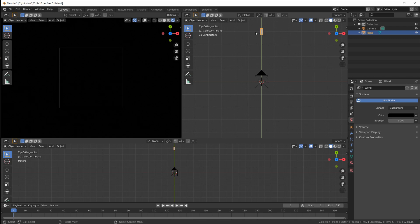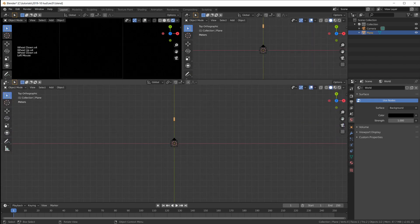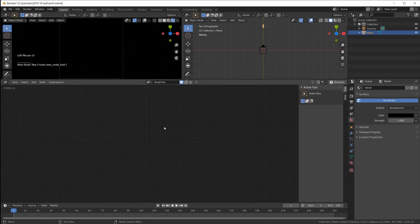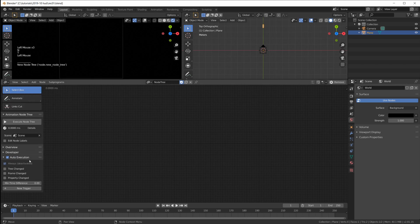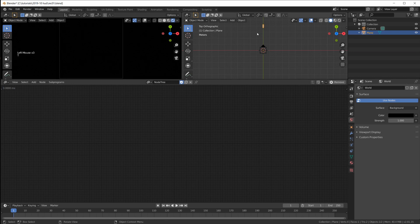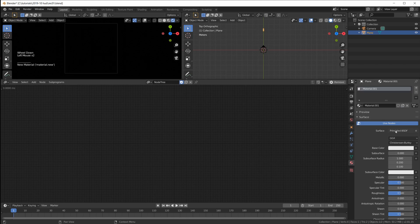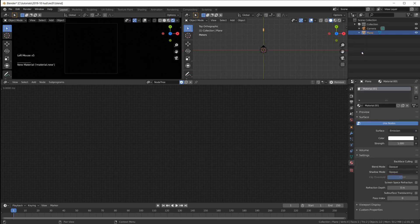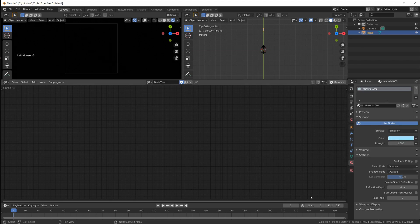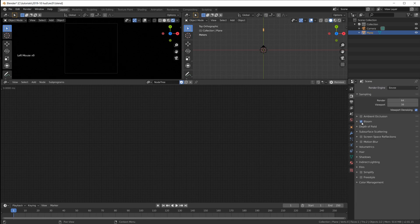We don't just need one of those — we need a whole bunch and we also need to animate this. So we go to Animation Nodes, create a new node tree, switch off 'always,' and switch on these three. First we need to create more than just one. I'm going to define a new material right away, set it to emission, and give it a bluish tint.